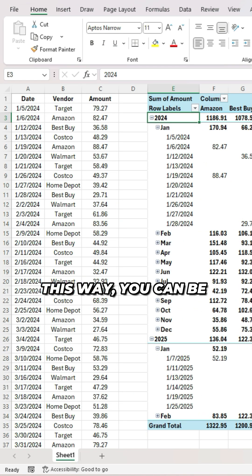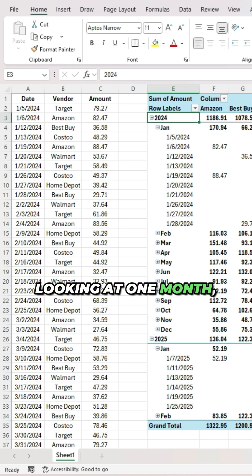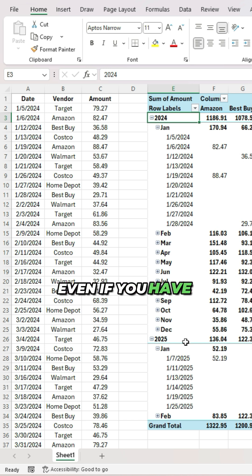This way, you can be sure you're only looking at one month, even if you have multiple years in your data set.